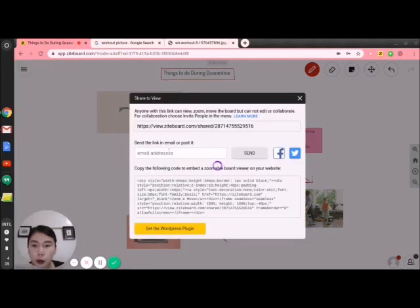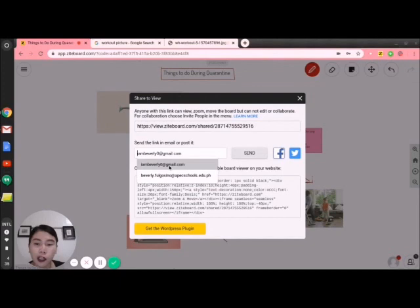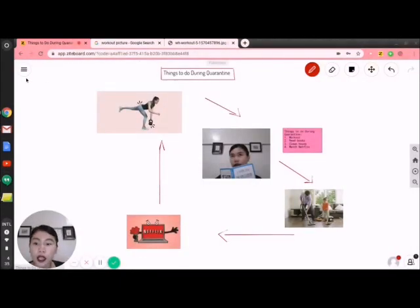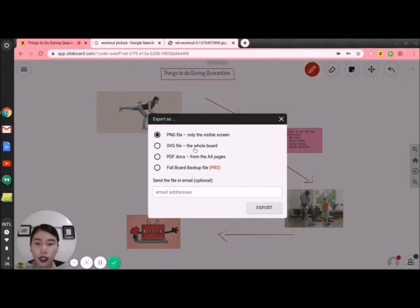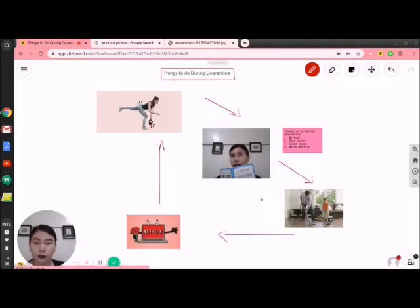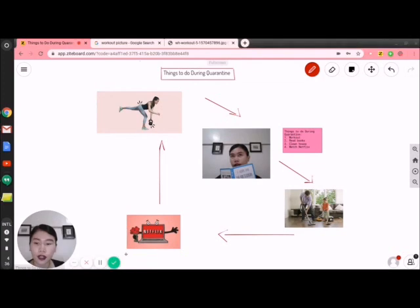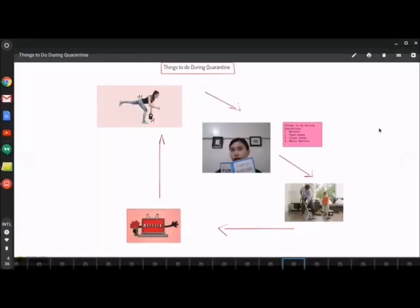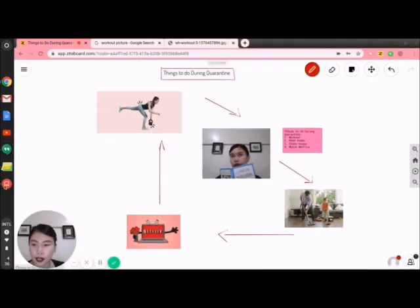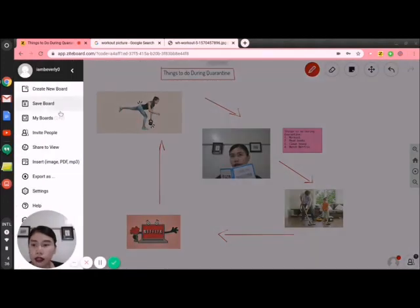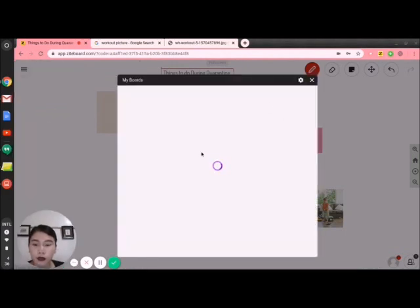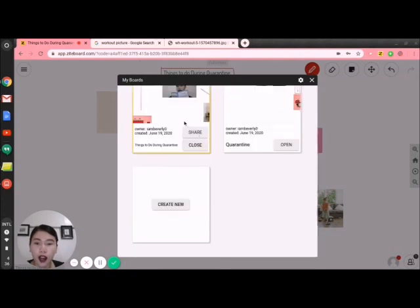In 'Share to view,' same concept — you let the person view your board but they are not allowed to edit it. I'll share it with another person — email sent and the person will be notified. For 'Export,' I'll export the whole board as visible screen, and it downloads. If I want to send it to my email, I put my email address there. After this, my boards will now have two boards — I created another board.